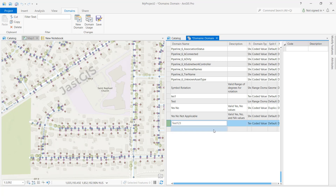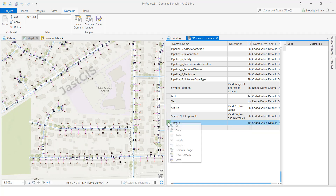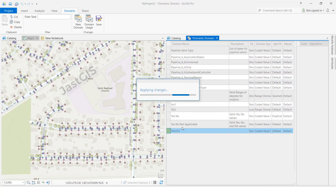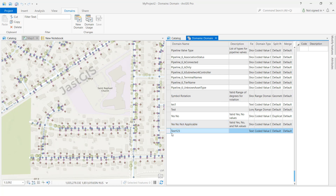If you want to give a description you can, otherwise you can leave it blank. I am going to leave it blank for now. Press Enter. We have created the domain. You can save by clicking here, or right-click and click Save. I am going to click Save here and it will save.